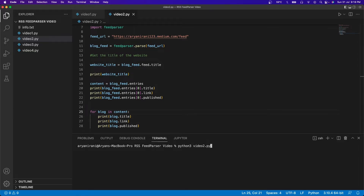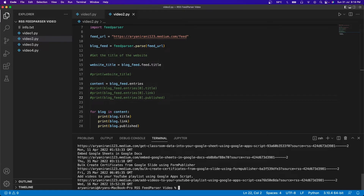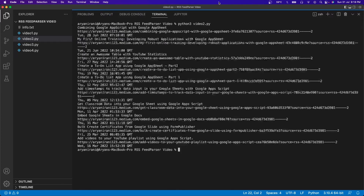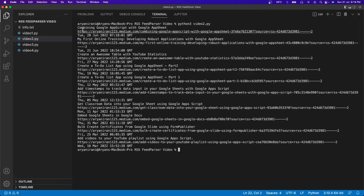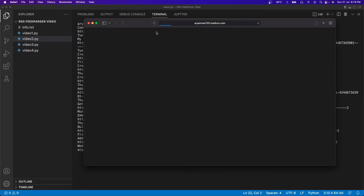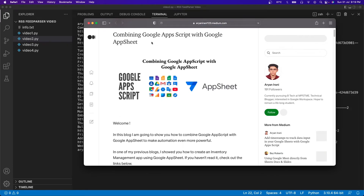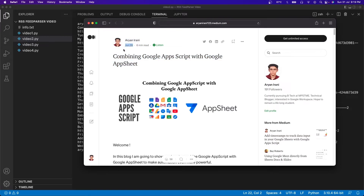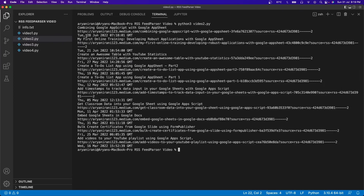I'll comment out the previous print statements and run the code. You can see all the articles have been printed — the first 10 articles with their links and dates of publishing. If I click on one of them, it shows the article, and if I compare, I published this article on June 28th — you can see it's showing June 28th, 2022. So this confirms our code has successfully worked.